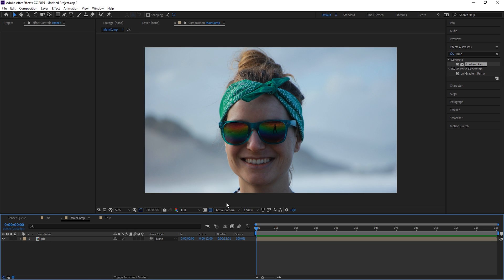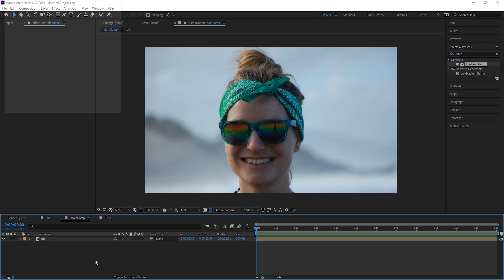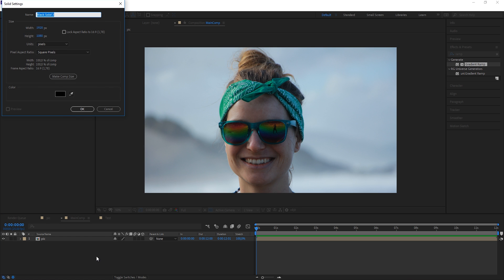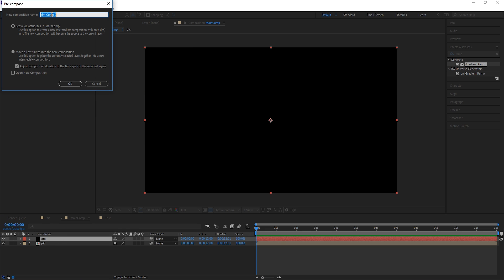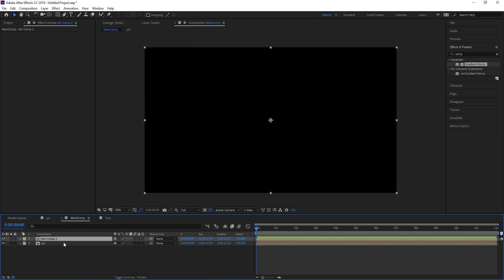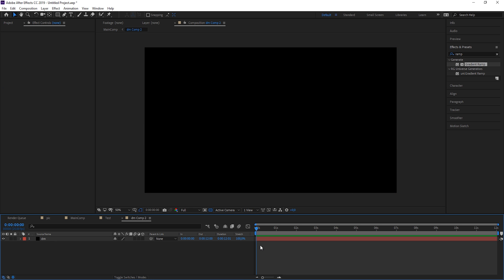Now in our main comp, let's also create a displacement map with all the depth information, all the black to white information we need to get this going. Let's just create a new layer, call it our displacement map and hit OK. As we've learned, we can directly pre-compose this. And in here we're now going to start to create the map.